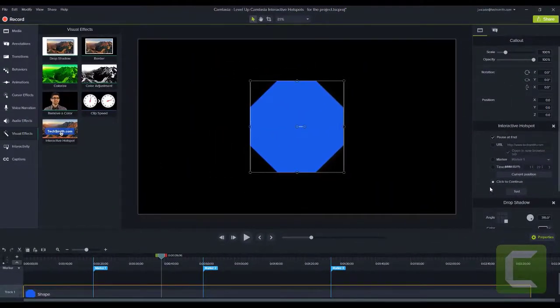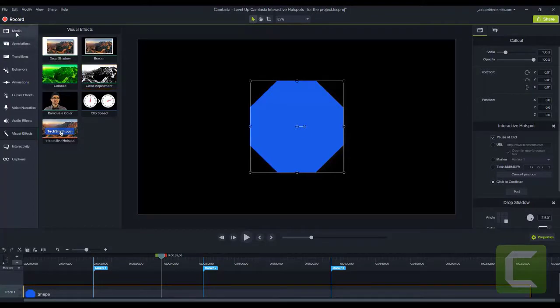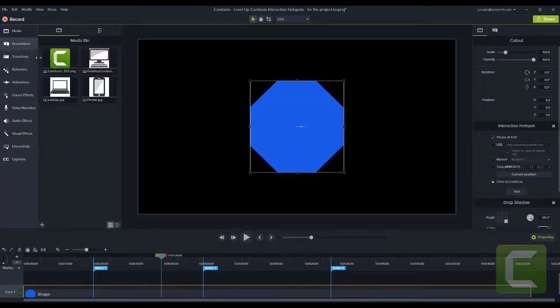Interactive hotspots can be applied to any piece of visual media, such as call-outs or images.